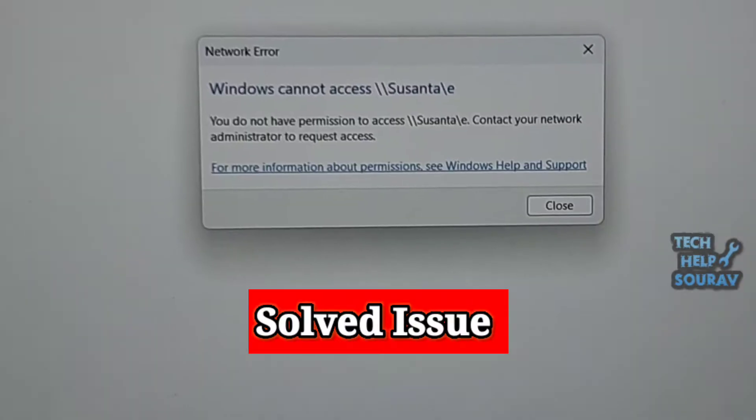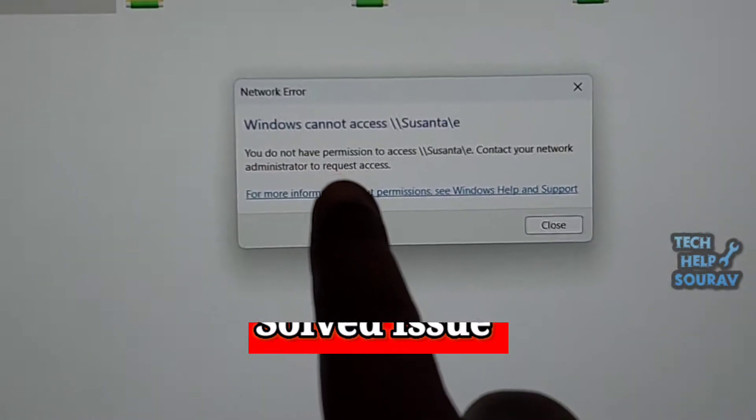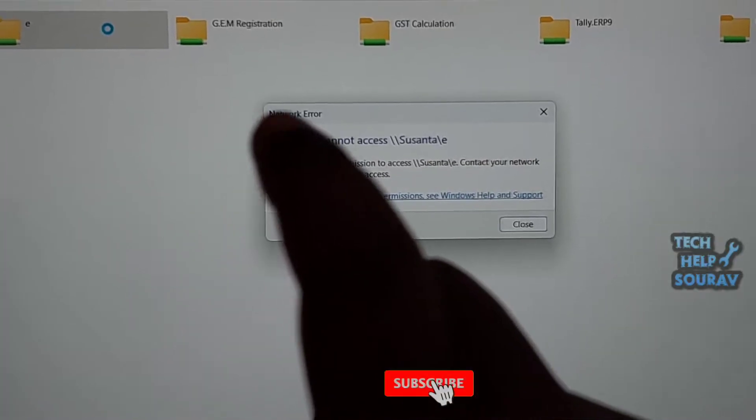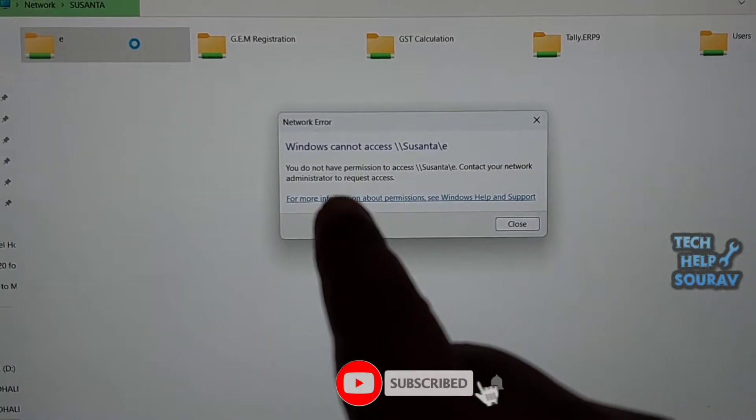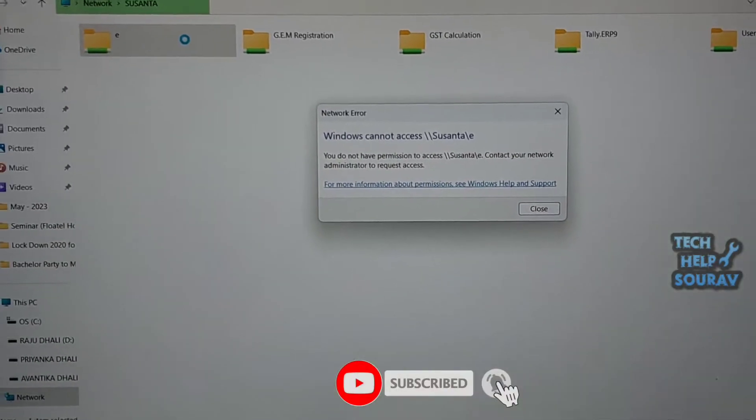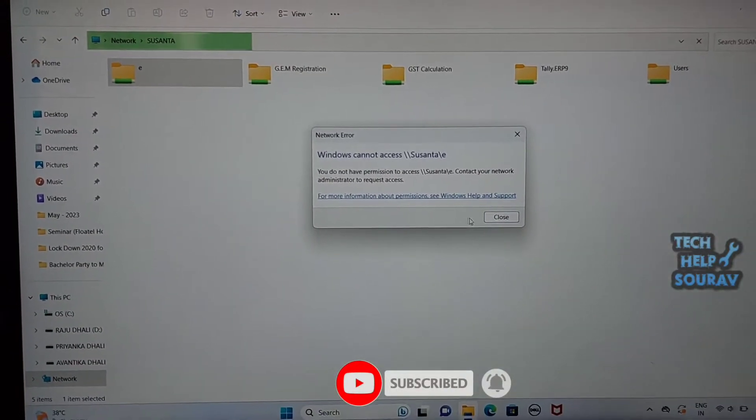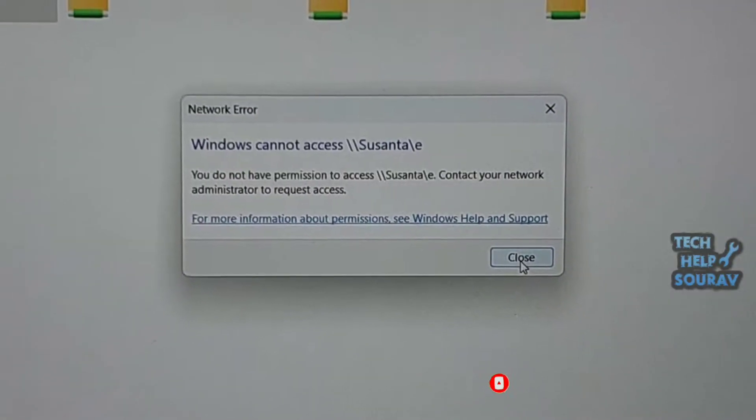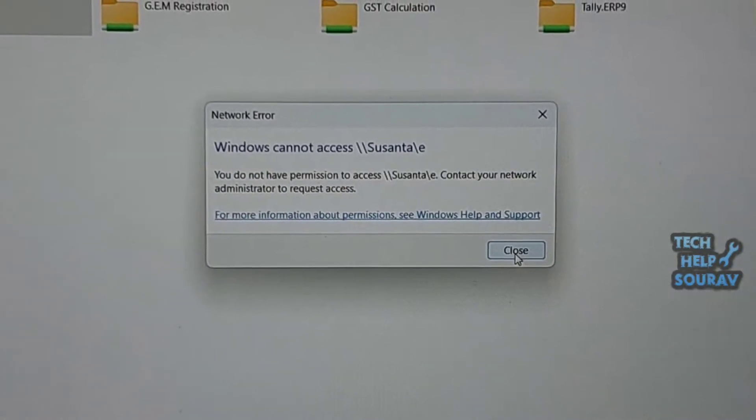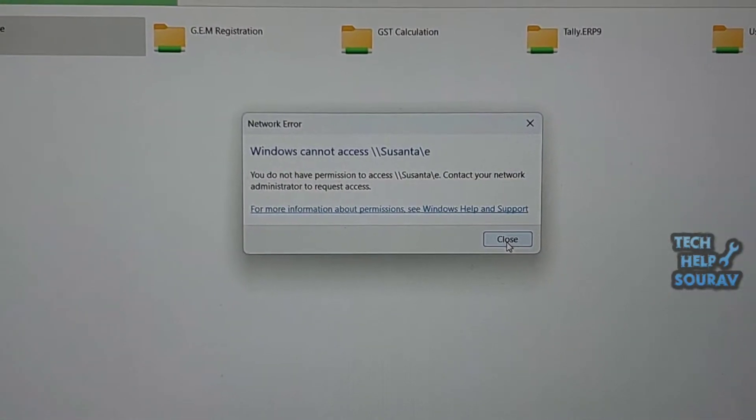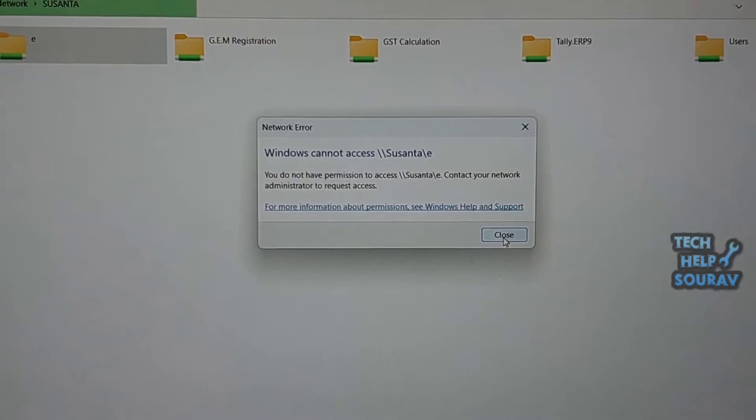Windows cannot access computer name is mainly a network-related problem of your local area connection. Generally this error occurs due to the lack of network permissions. This problem can occur on any version of Windows, even if you are using the latest.